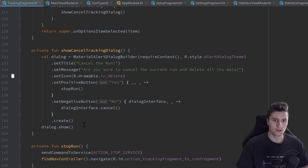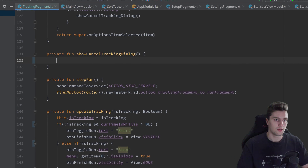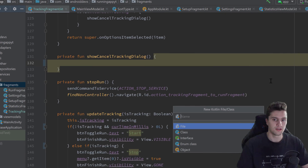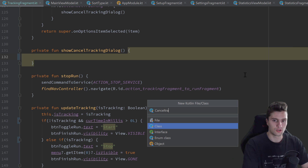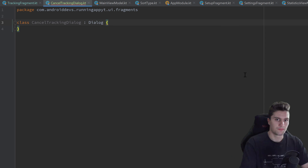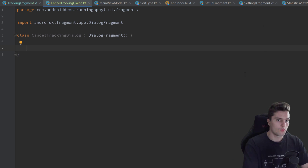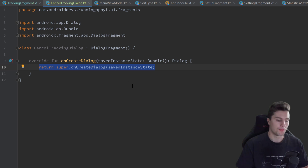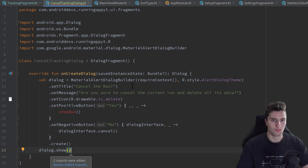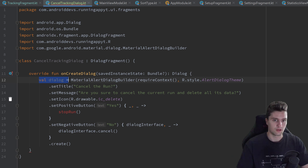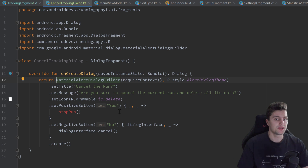To do that, we scroll to our showCancelTrackingDialog function, cut all of that code, go inside our UI package fragments, and create a new Kotlin class called CancelTrackingDialogue, which inherits from DialogFragment. In here we override the onCreateDialog function, in which we simply return the dialog this fragment should show — pasting what we cut from our tracking fragment and replacing the variable with a return statement.